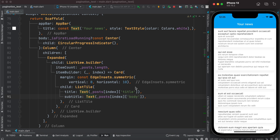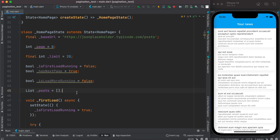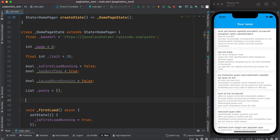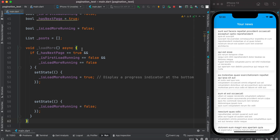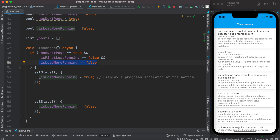Now it's time to load the next 20 items. One variable tells us whether we have more data in our endpoint, and another helps show the CircularProgressIndicator as we load more data from the server. We declare a new loadMore method, which checks whether the first loading is done (isLoadingFirst is false) and whether the previous loadMore has already completed (isLoadingMore is false) before proceeding.